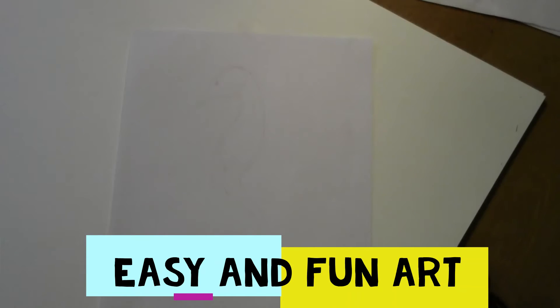Hello, welcome to Easy and Fun Art. Today we're going to draw a seahorse. So let's get started.